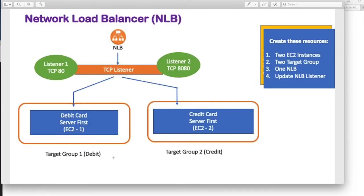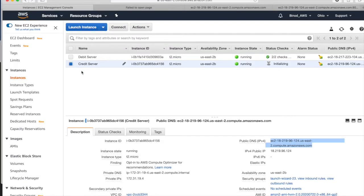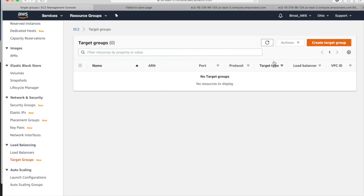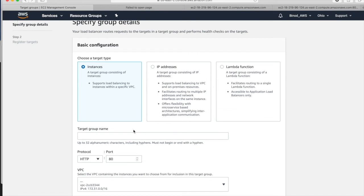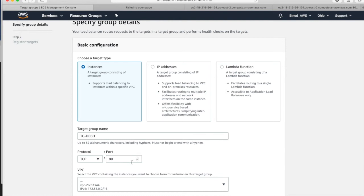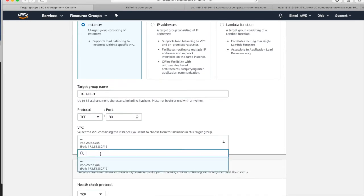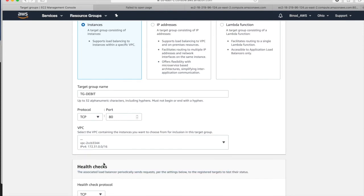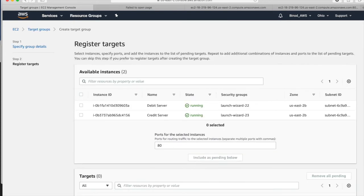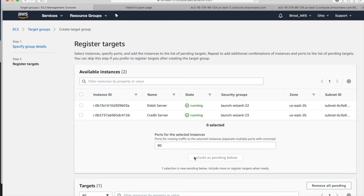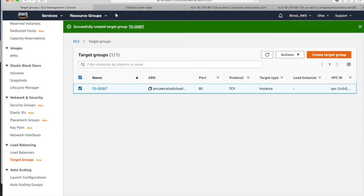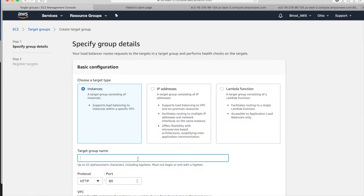Now let us create the target group. Come here. You go to load balancing, target group. Create target group. Give the name - TG1 or TG debit, anything. And see, this is the network load balancer. So you have to choose the protocol TCP. And debit should be port 80 and the credit should be 8080. So this is the debit target group, so I took port 80. And just next. And here take the debit and put into the target group. As you have already seen in the previous video. Create new. Next.